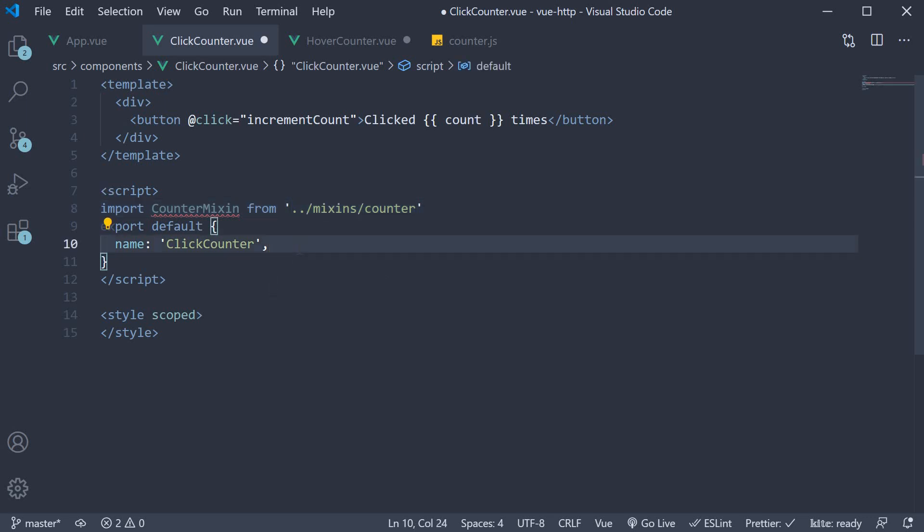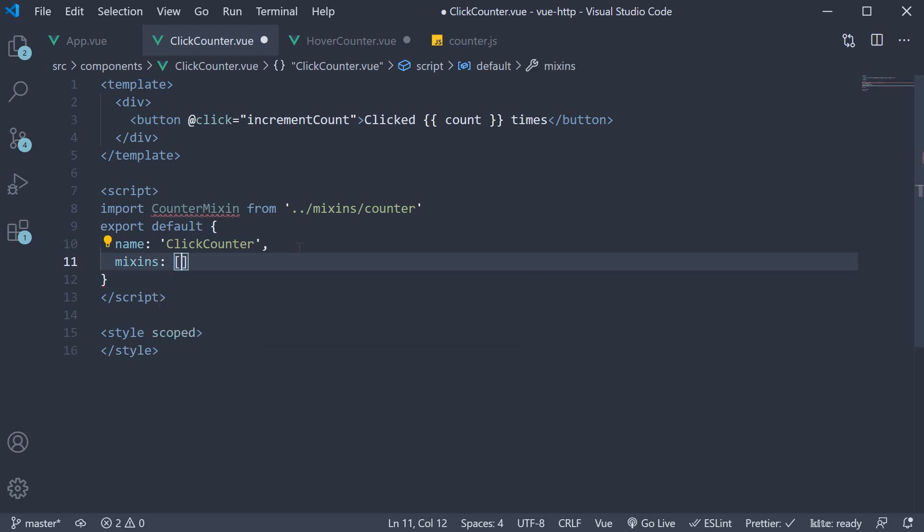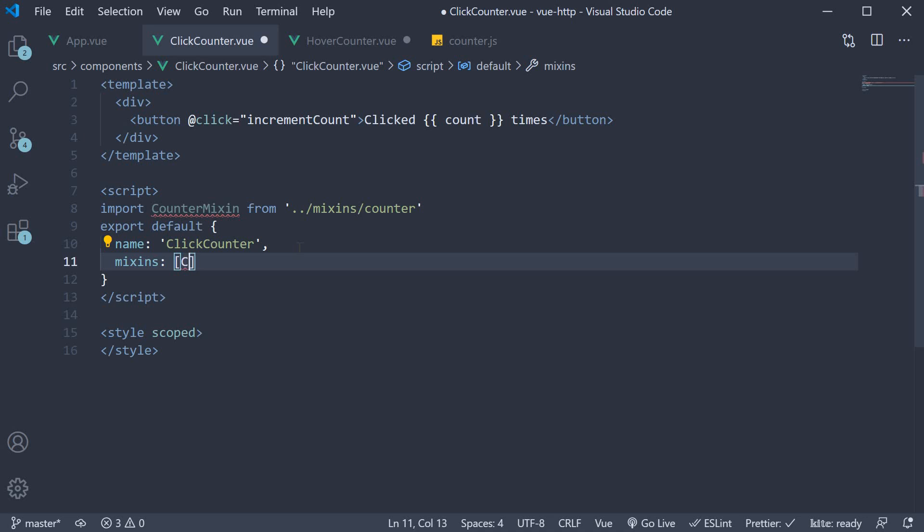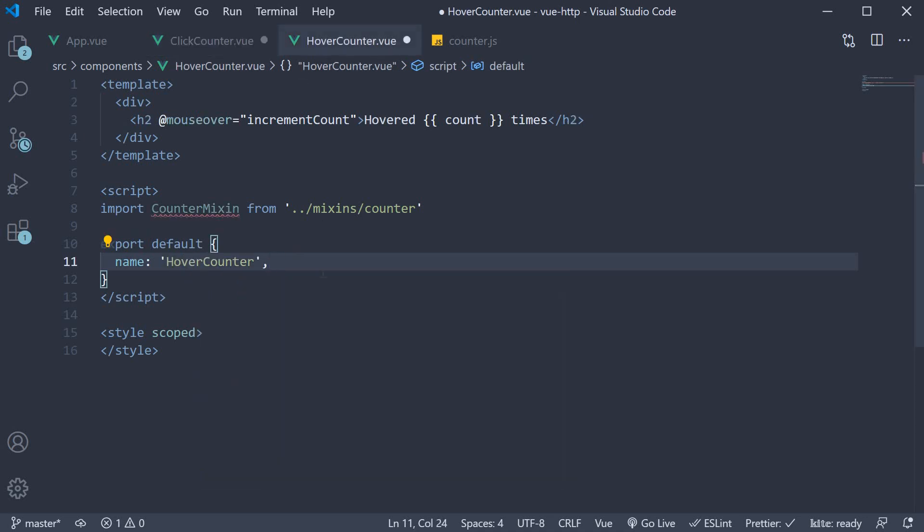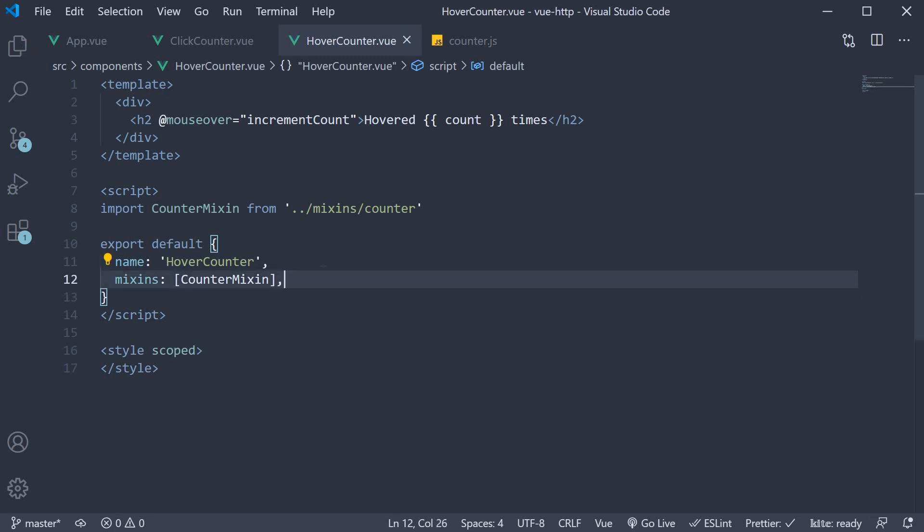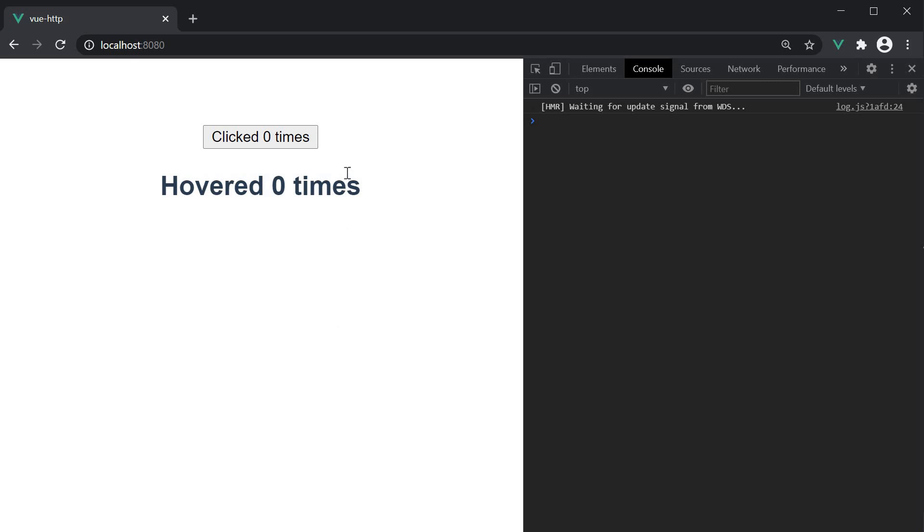So after name, mixins, which is an array, so it can accept one or more mixins. We specify counter mixin. Let's do the same in our counter as well. If we now save all the files and take a look at the browser, our counters still work as expected.